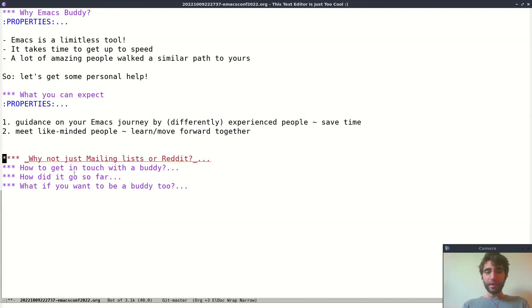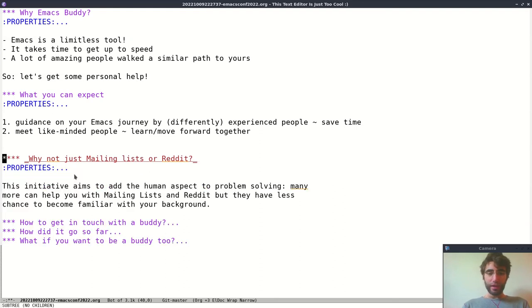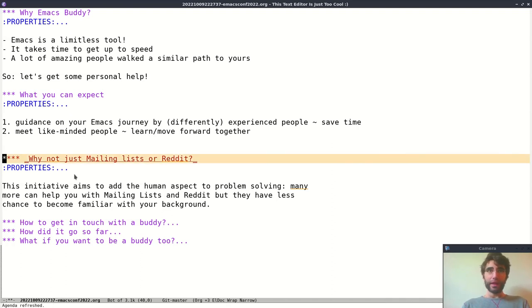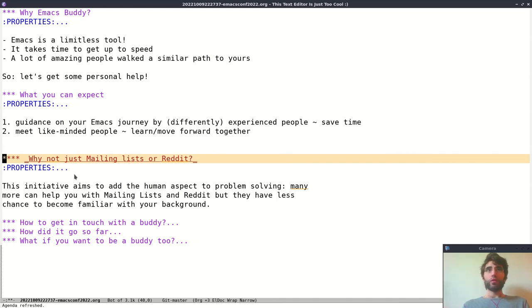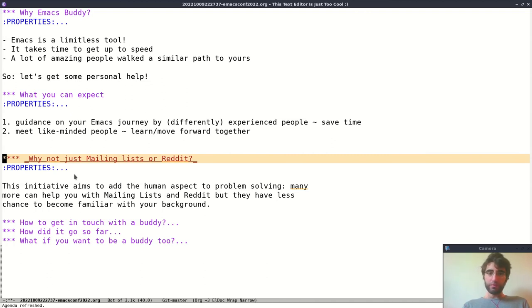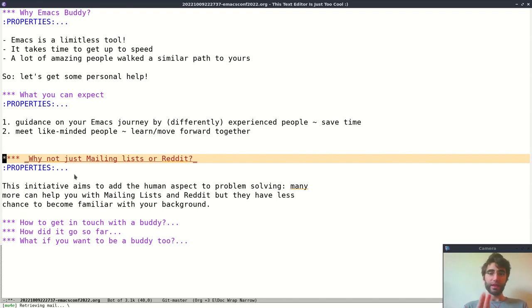Somebody asked, why not just mailing lists or Reddit? Well, the point is that mailing lists mean many people can help you solve one issue that you have, and that doesn't become a discussion of where you are, what you're trying to achieve, and where you want to move forward with using this tool. Instead, here we want something more personal, where you tell your story, and if I can help you achieve what you need, I'm also interested in your story as a buddy.